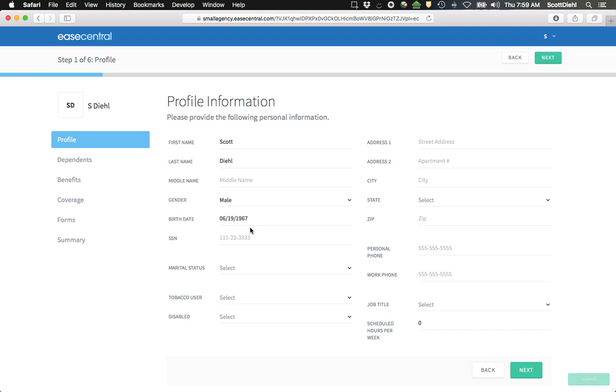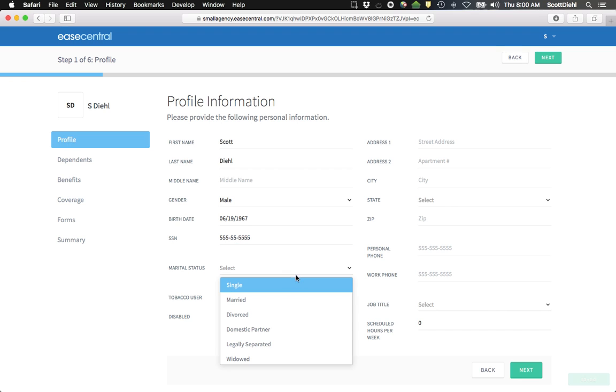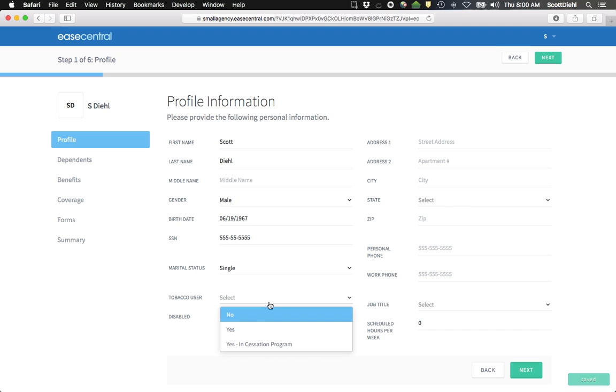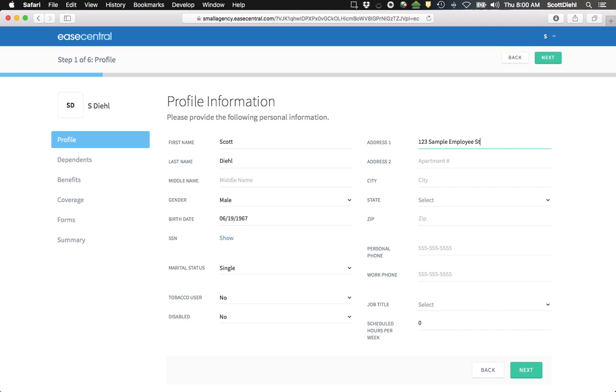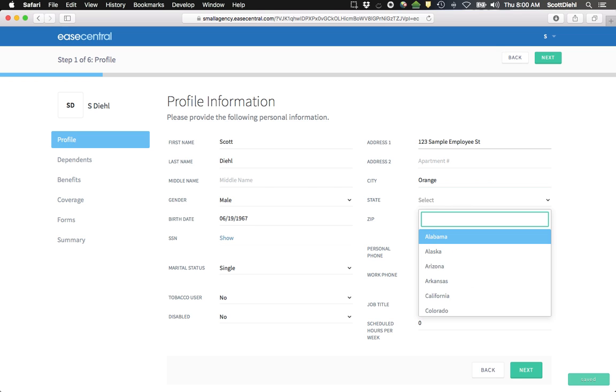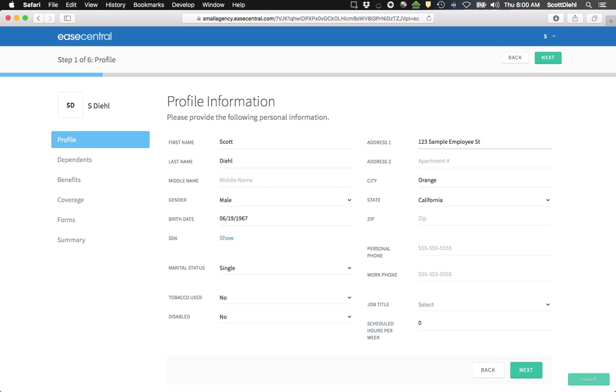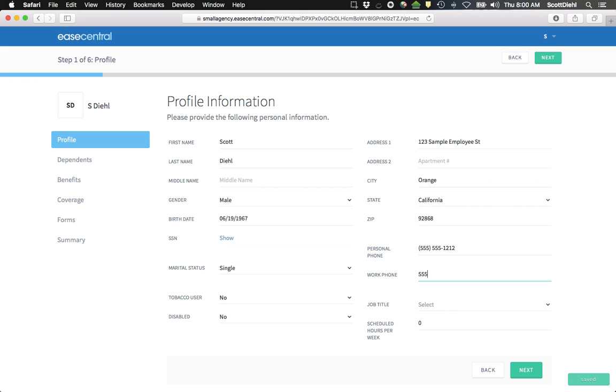It's important that you provide accurate details here, including updates of any Social Security numbers that have been input on your behalf to make sure that they are accurate. I'm going to click on it here.